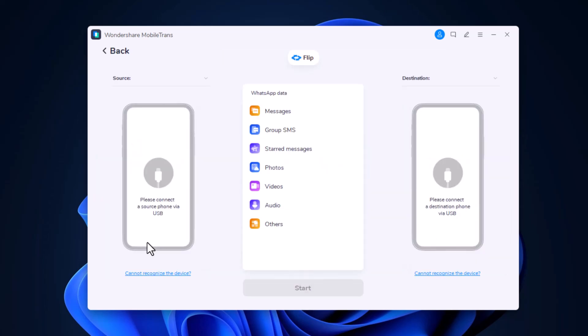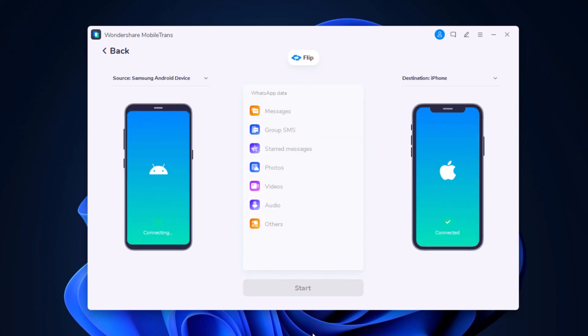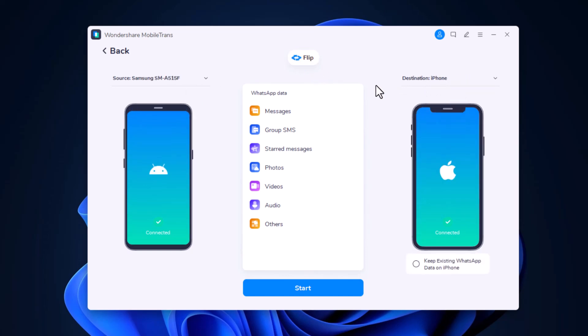Connect both of your phones to the PC. The WhatsApp messages will transfer from source phone to destination one. Make sure the position of source and destination are correct. If not, click flip to change the position.